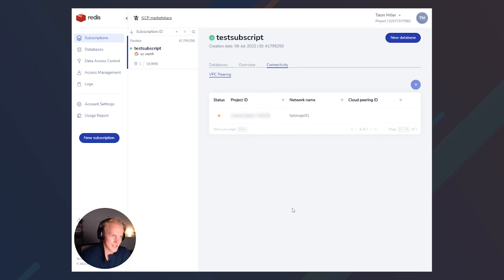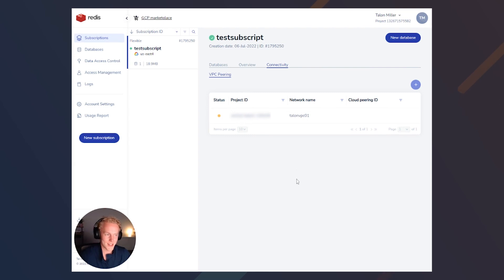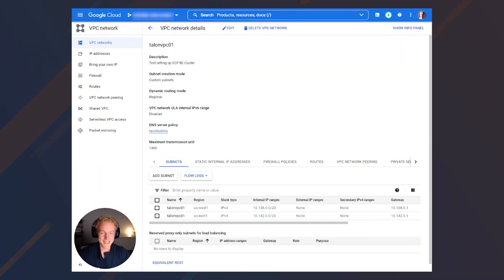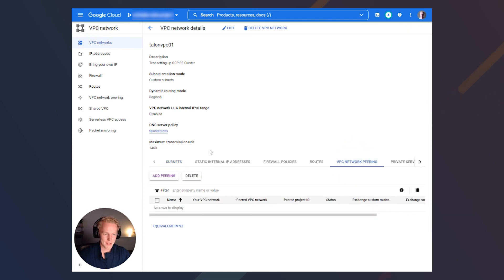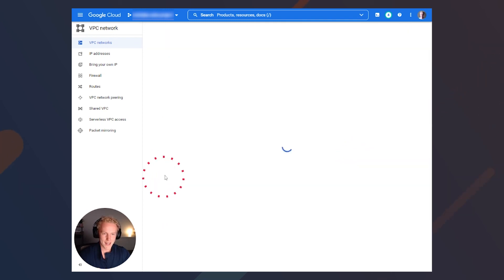Okay, so we've set that off. Now we need to set up the peering on the other side as well. The very last thing that we need to do is go into our VPC inside of our GCP console and click on the VPC network peering tab. Click add peering.